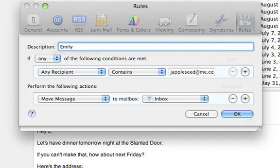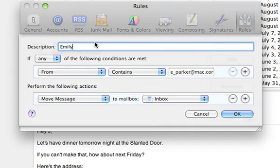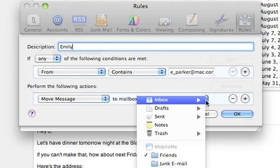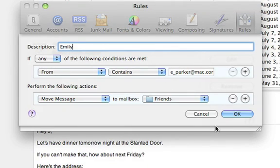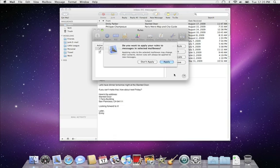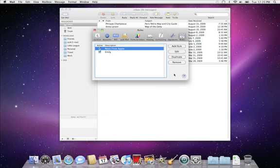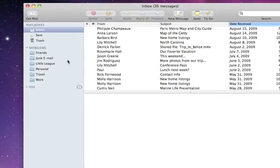Next, enter a description and set a rule to look for her address. Then, select the action — in this case, moving the email to the Friends folder. Click OK to save your rule. Now, all messages from Emily will be placed in your Friends mailbox automatically.